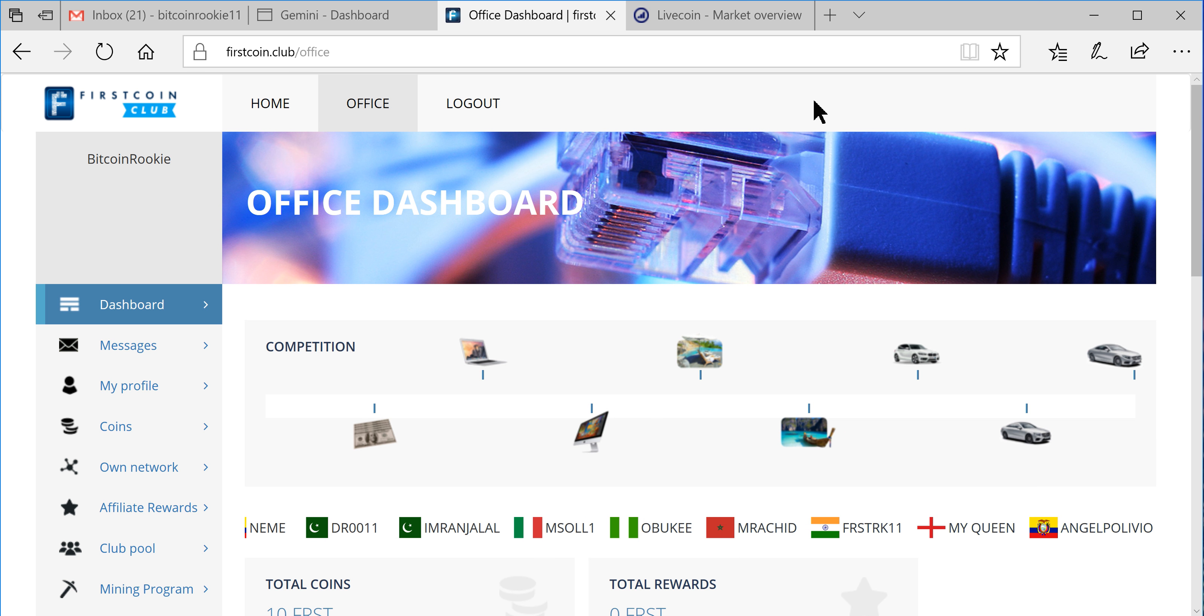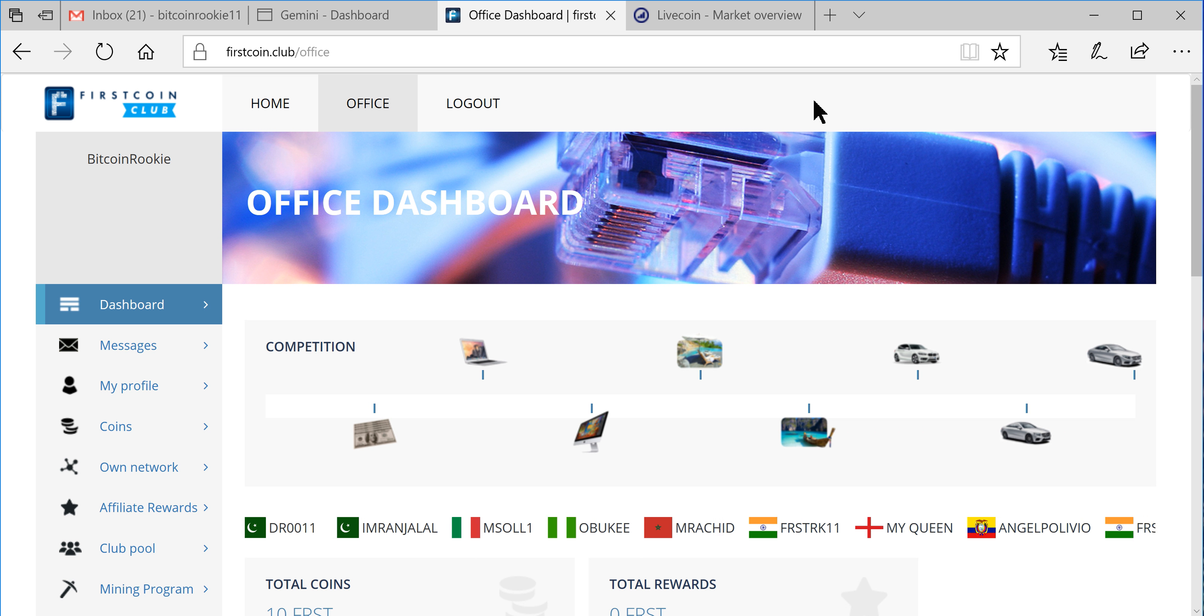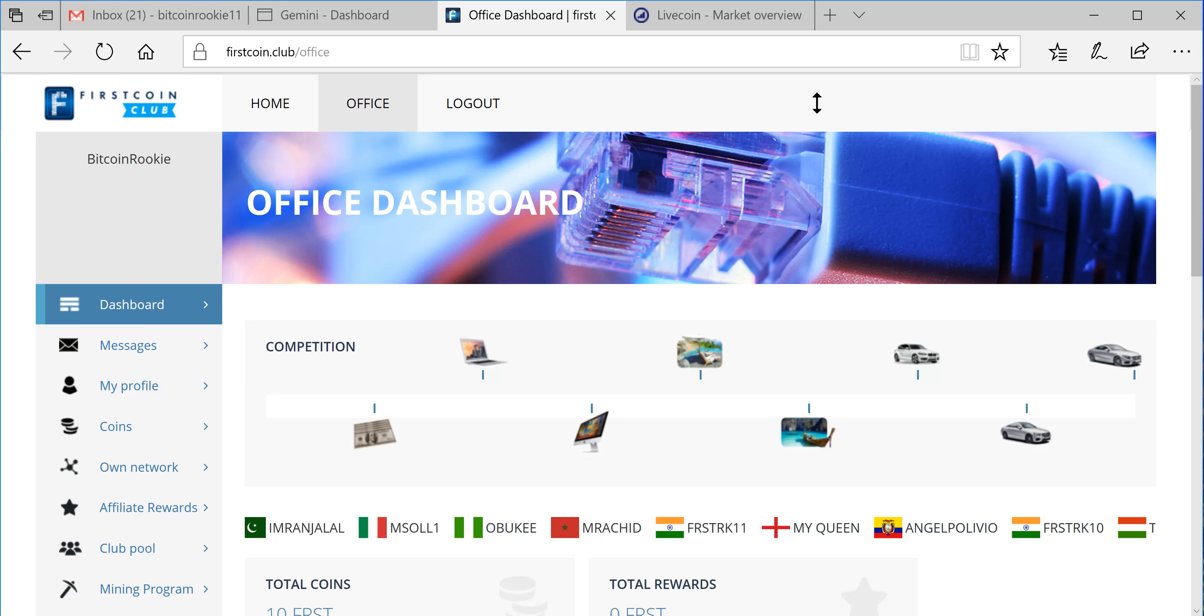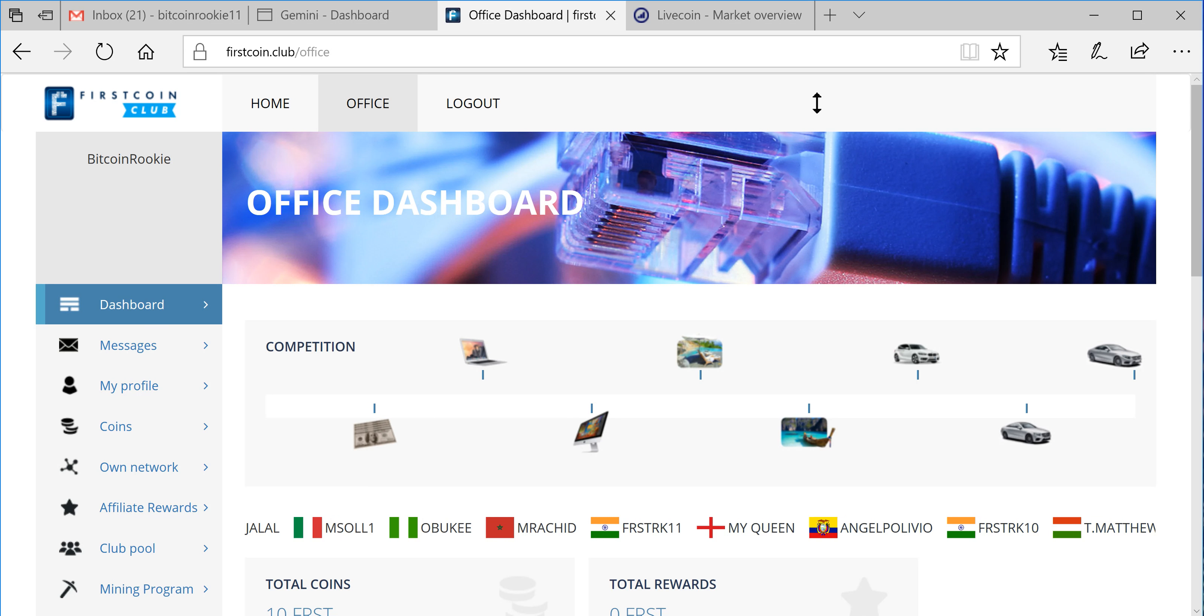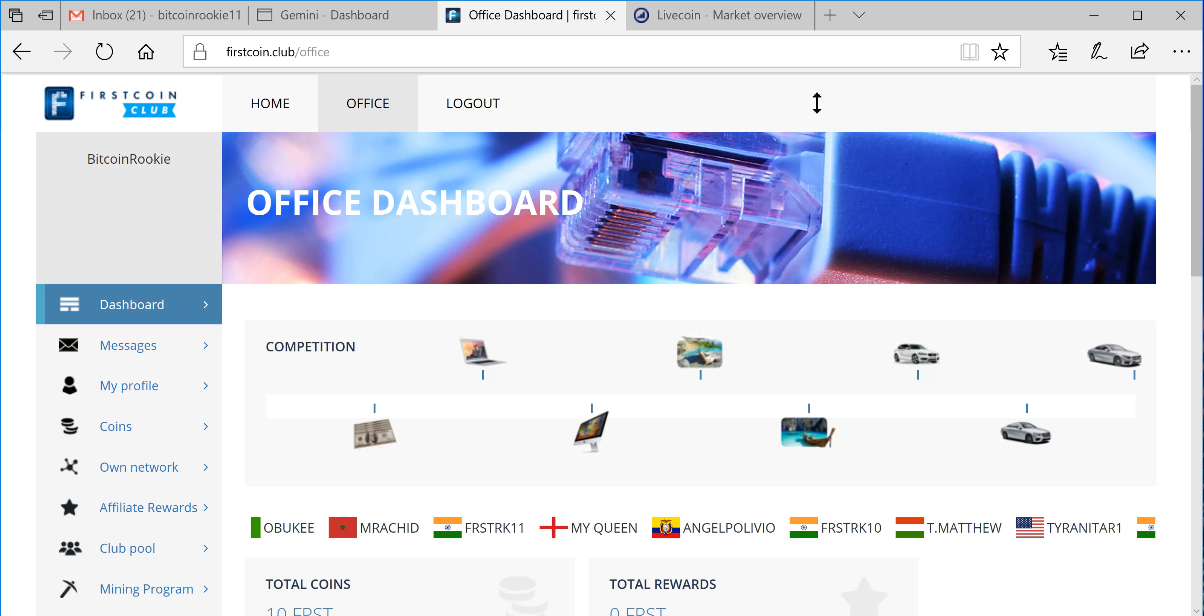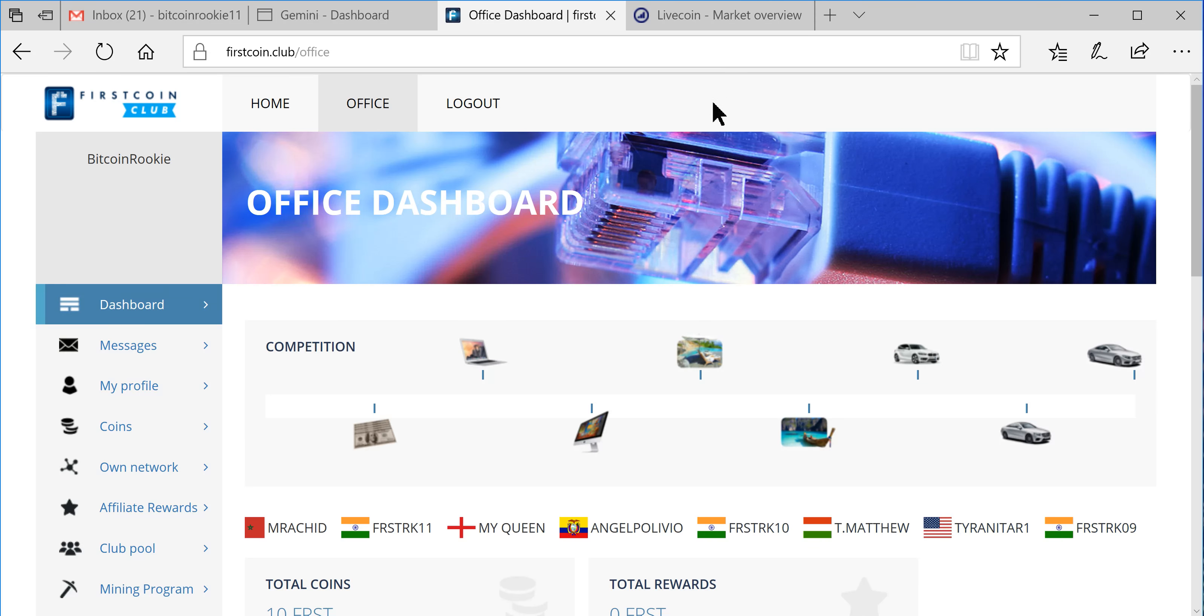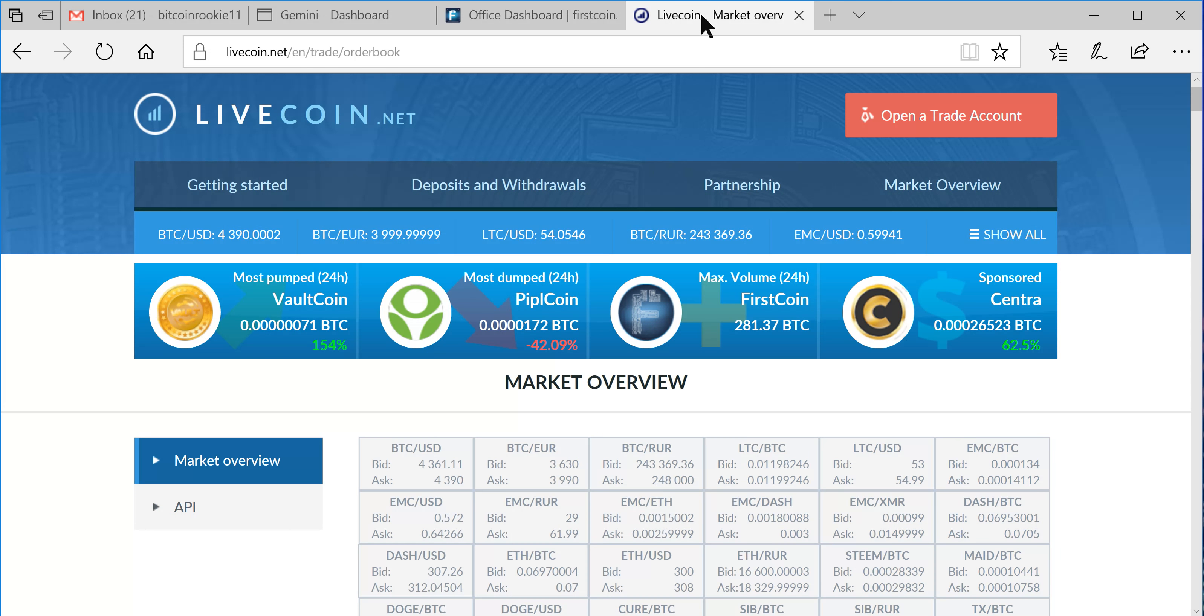Hello guys, welcome back to the Bitcoin Rookie channel. Today I'm going to be talking about FirstCoin, which I don't know a ton about. I've done about as much research as I can, I've watched some videos, but the information I'm finding is very limited.